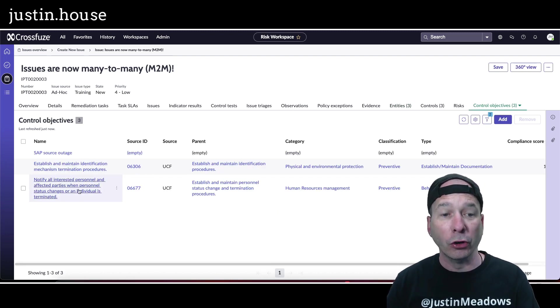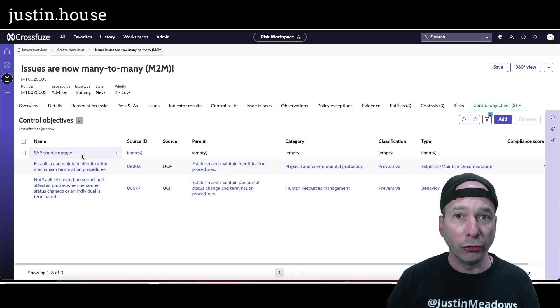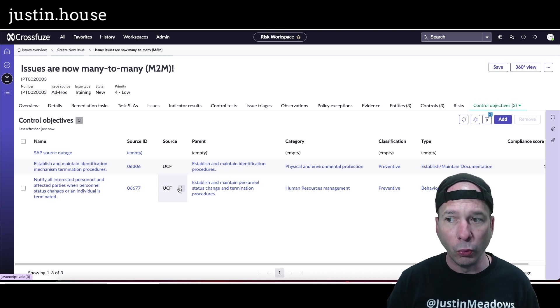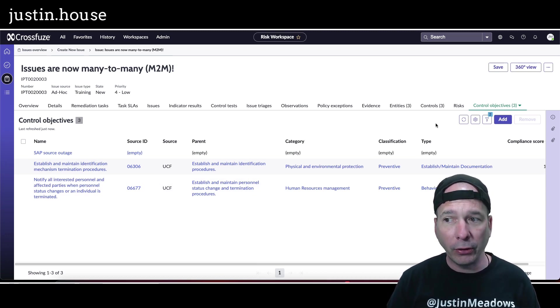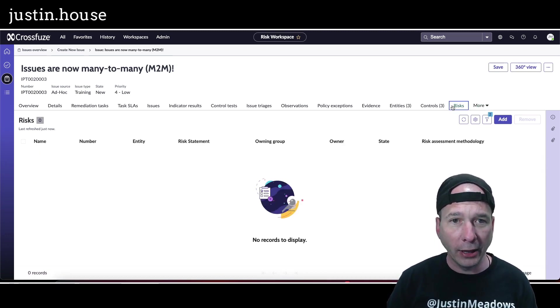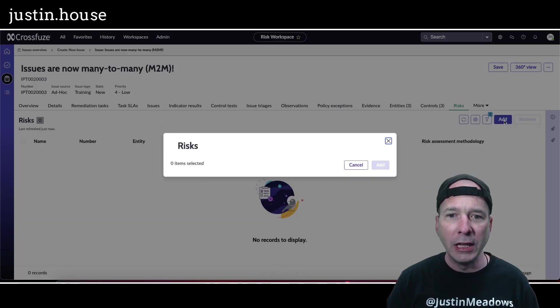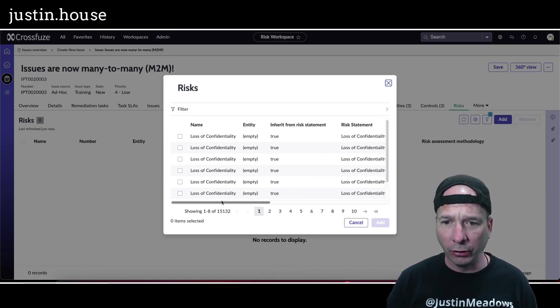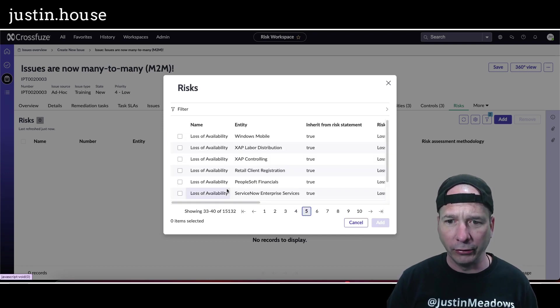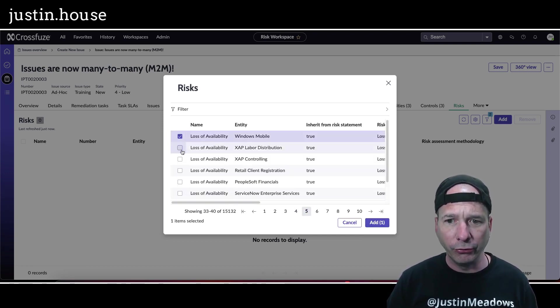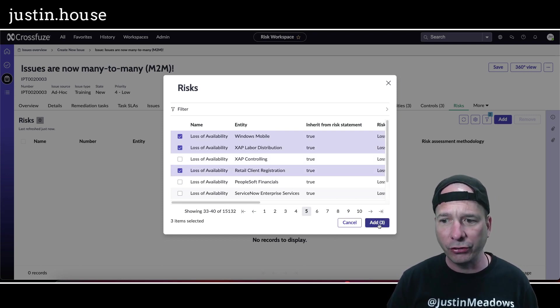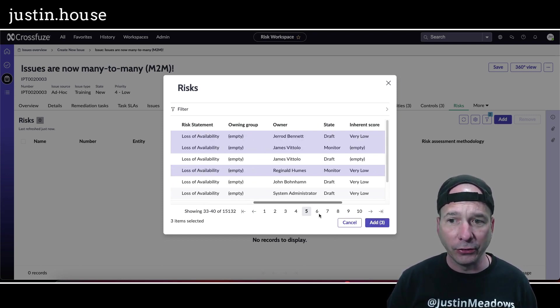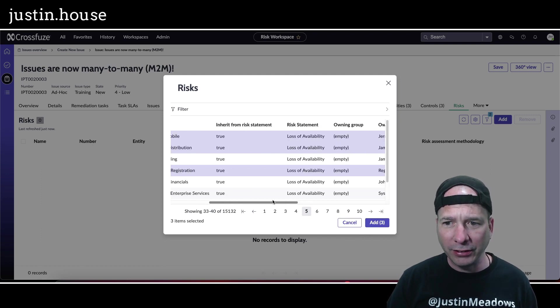The same even applies to risk. Let's go ahead and do the same thing that we did for controls and add a couple of risks associated with our issue. I've got loss of availability for Windows Mobile XAP and retail client registration. That's the entities associated with it. I do have a risk statement of loss of availability associated with this.